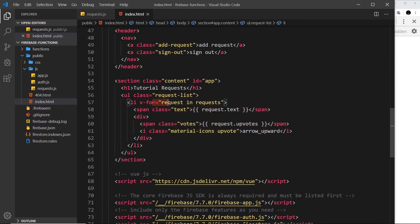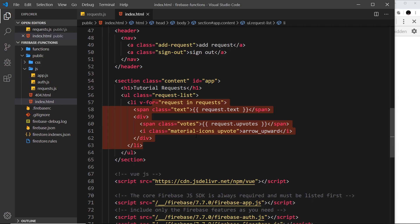Now if we wanted to we could have made a separate component for each individual request and output that separate component, but we're only using Vue for this small section so I just used the Vue instance to manage everything directly.